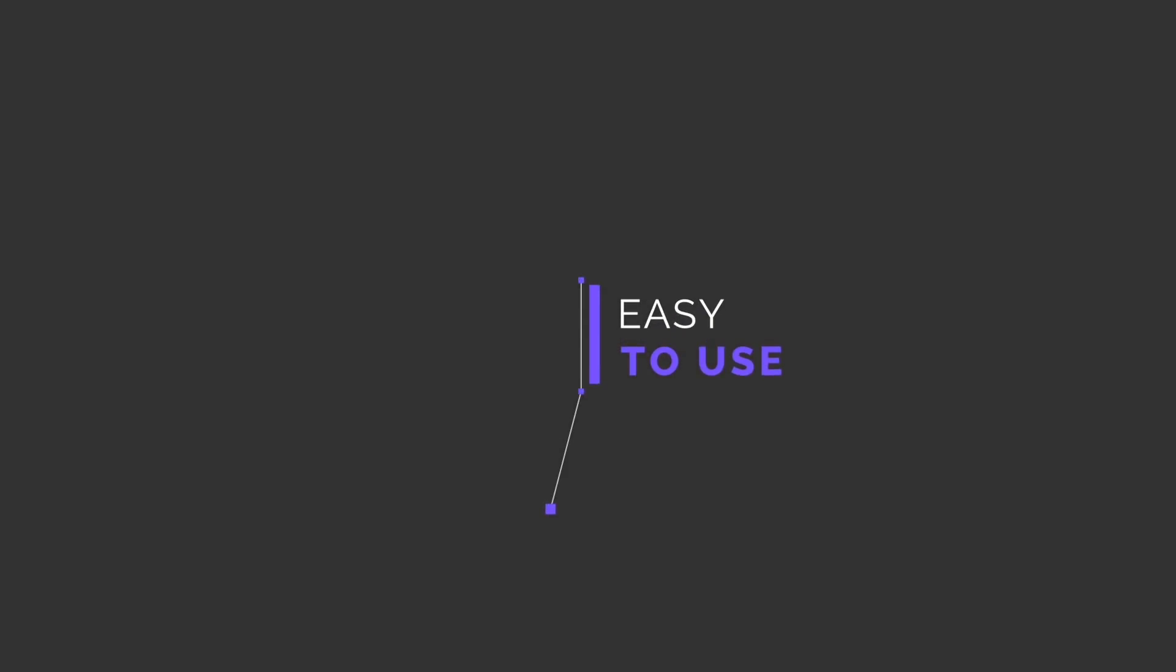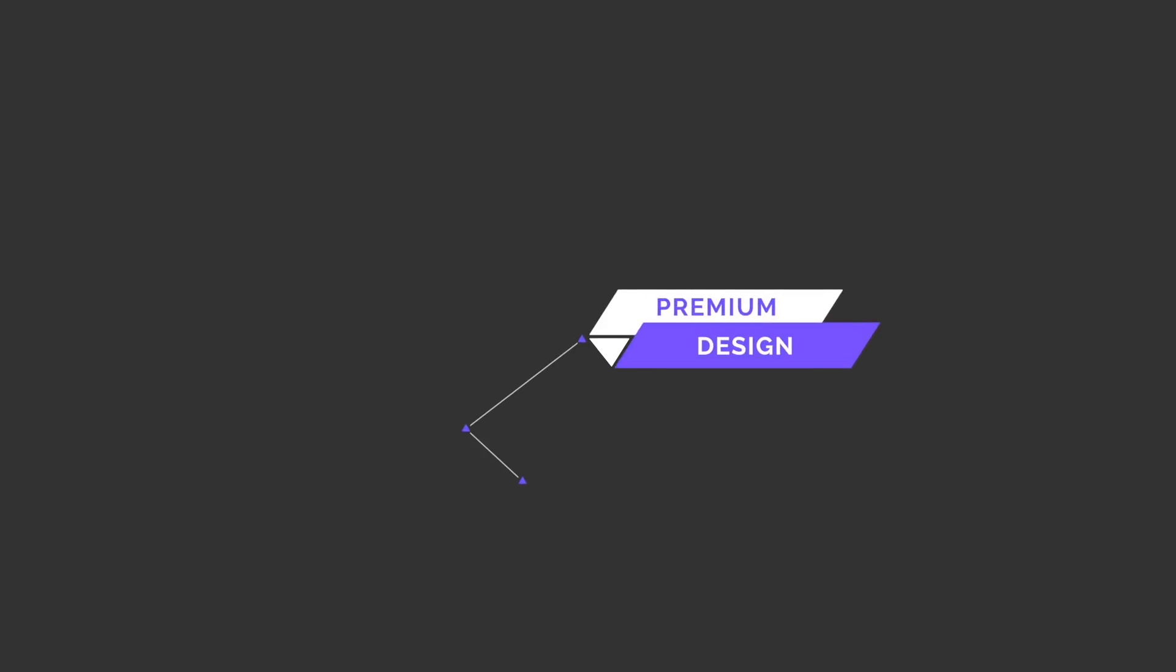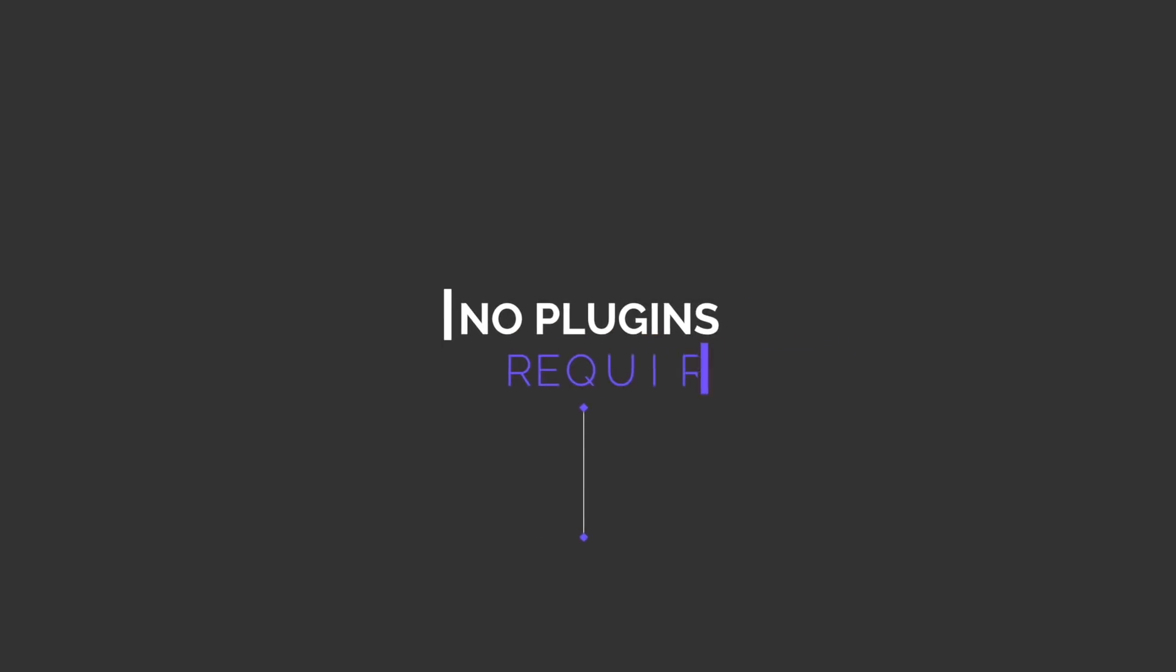I really like these clean animated callouts. They animate on and off and have multiple points I can position. A few even have drop zones for my own footage or graphics.